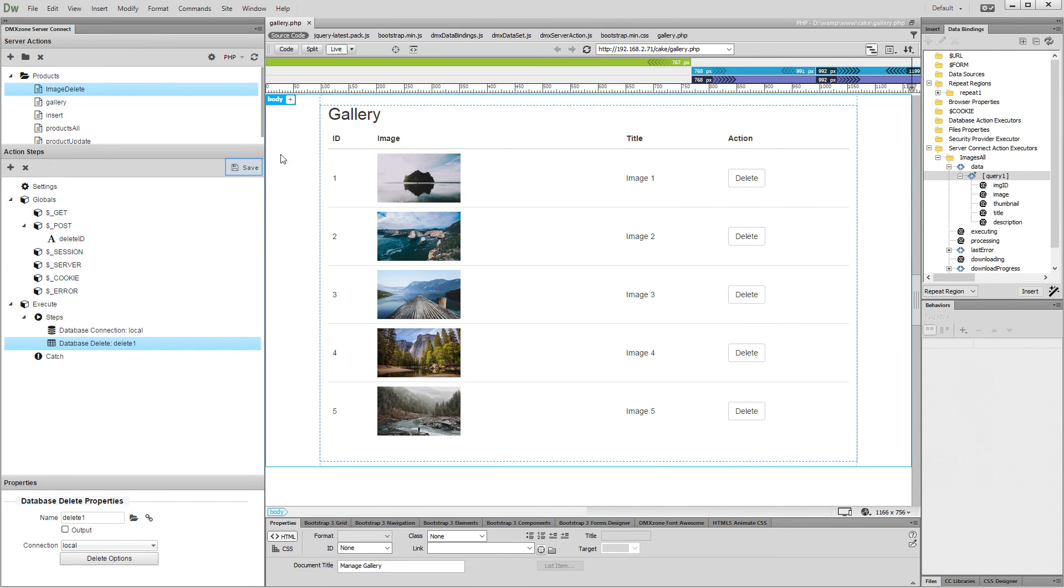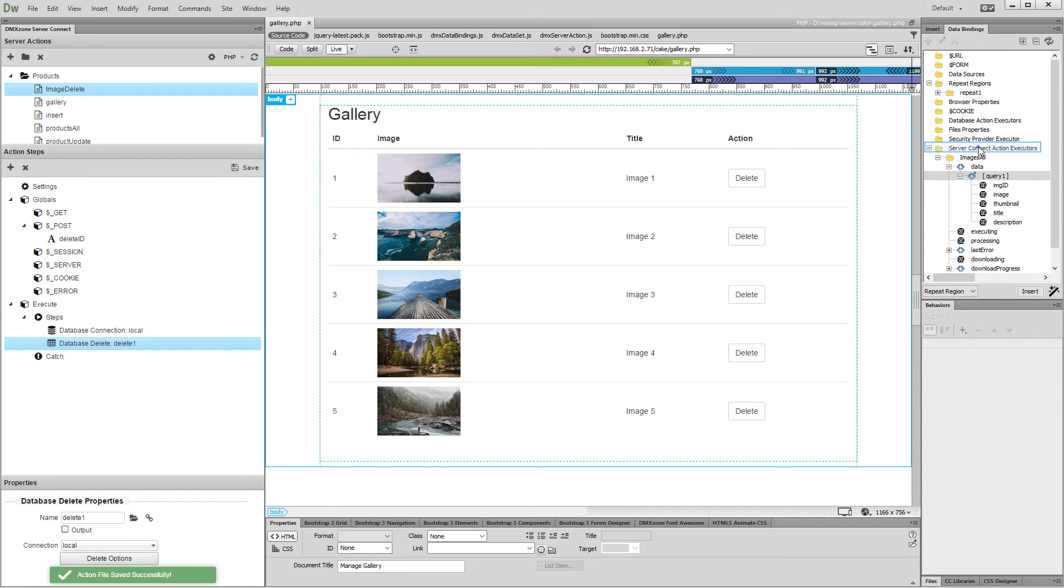Save your action file and let's create the server action executor for the delete action.